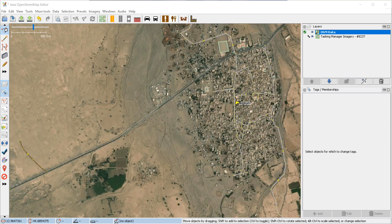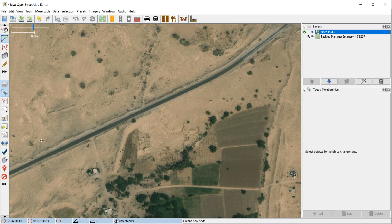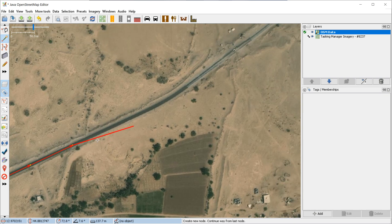Today we're going to be talking about how to map roads in JOSM. I'm going to try to go quickly over some of the basics. We can see a road here and zoom in a little bit. We'll start drawing the road by hitting the Draw Nodes button, or we could just click the A shortcut. Click once for the first vertex, and then click more to add these vertices or nodes.